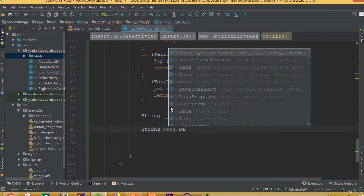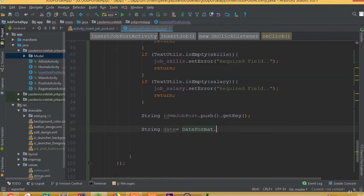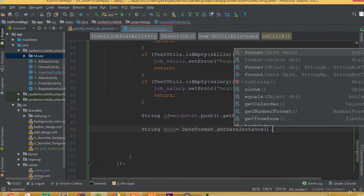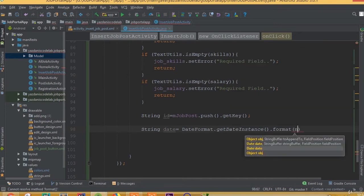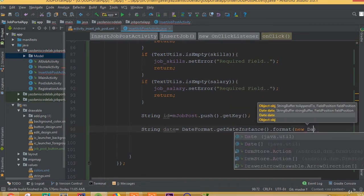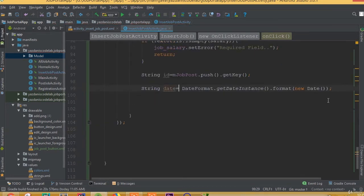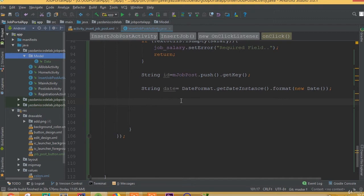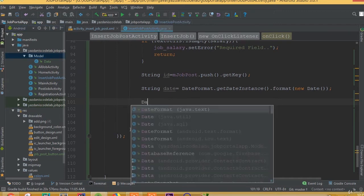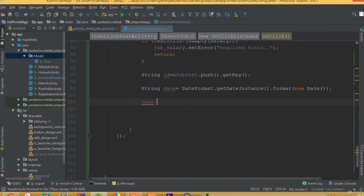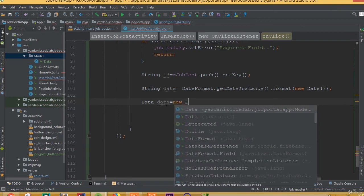Now we need to generate our date. String date is equal to DateFormat dot getInstance dot format, passing new Date. So now our data object is equal to new data.